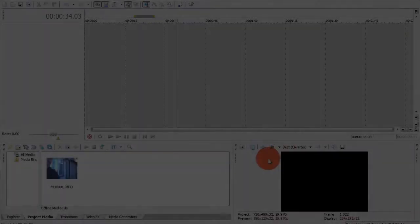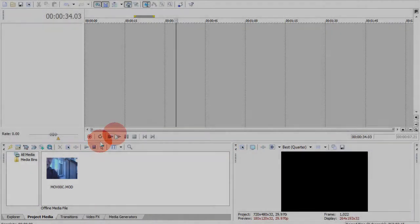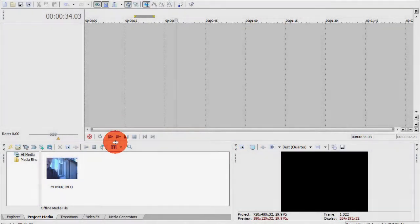Hey everyone, this is CMPM Studios here with another Sony Vegas tutorial.